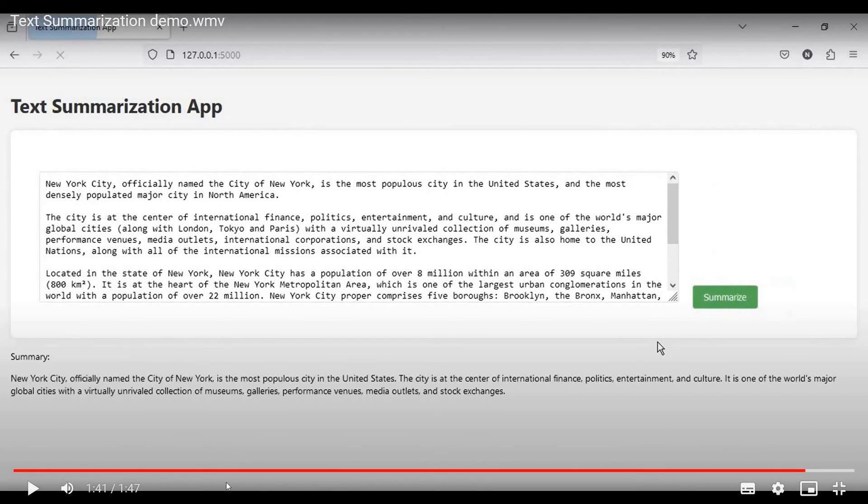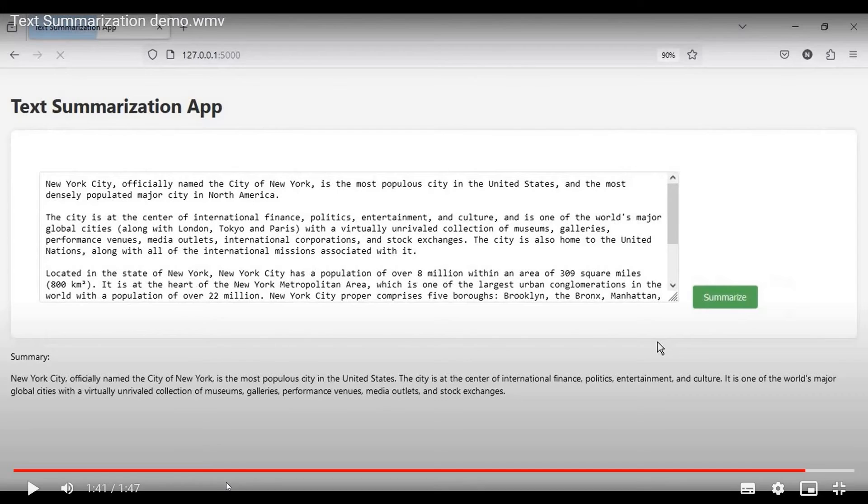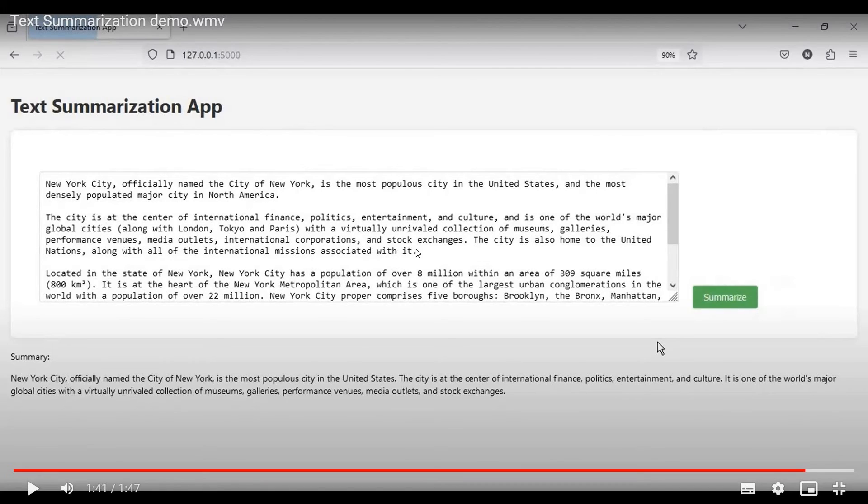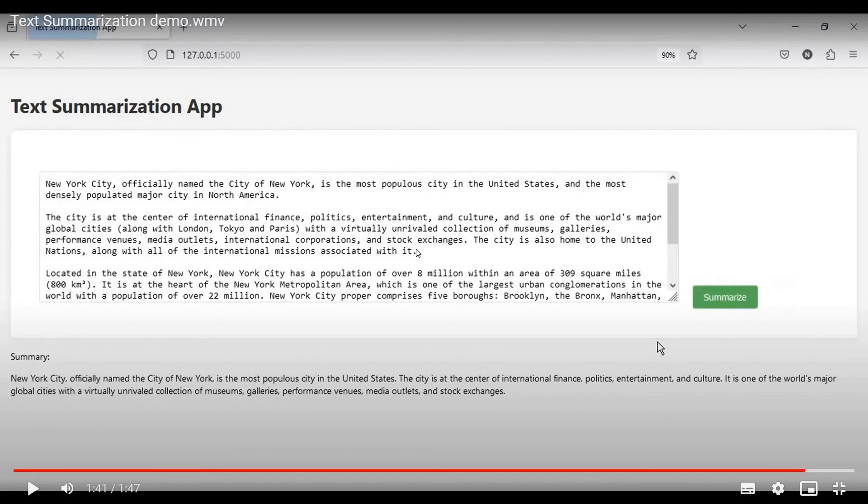So, now we see that the summary has been generated for our input and it approximately took 1 minute 40 seconds to do so. And for example, let's say if the input was reduced in size, let's say we just took this second paragraph in here as the input to the summarization model, then the generation of the summary would have been a little faster, like it would have taken approximately 15 to 20 seconds.